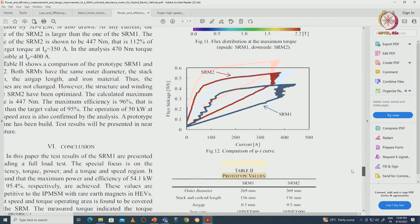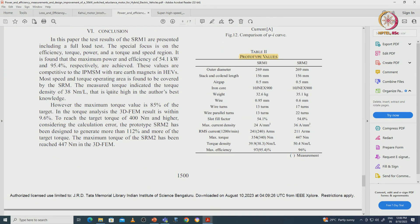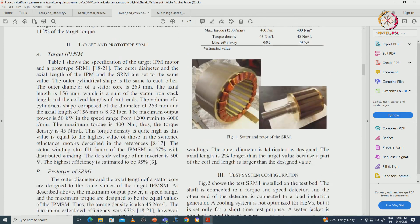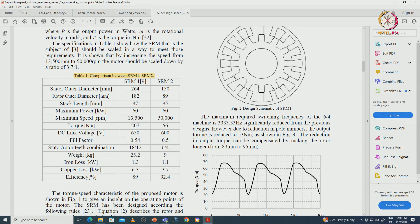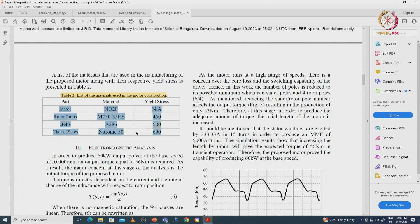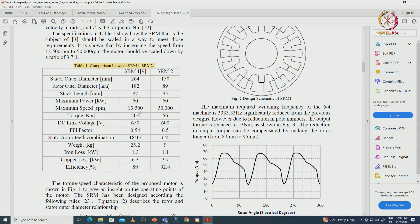Prototype details are shown: air gap, iron core material, wire diameter, number of turns, slot fill factor, and different materials used for machine construction. A 60 kW machine design is also presented with outer diameter, rotor outer diameter, stack length, torque, DC link voltage, slot fill factor, iron loss, efficiency, and materials used. Anyone interested can apply the SRM analytical equations discussed to verify that the resulting numbers approximately match those in these three literature references.